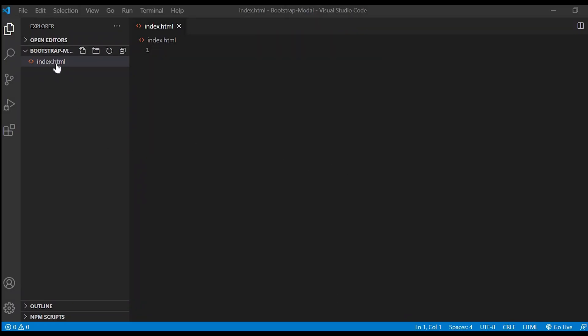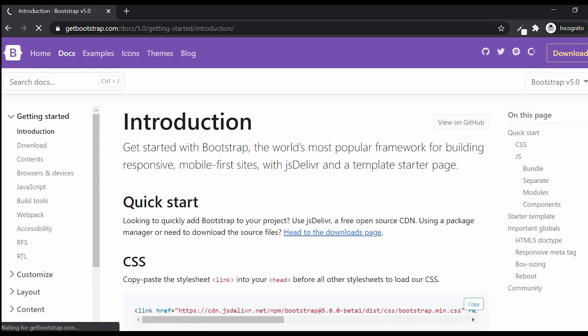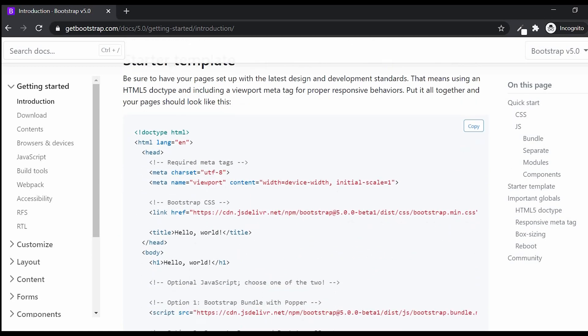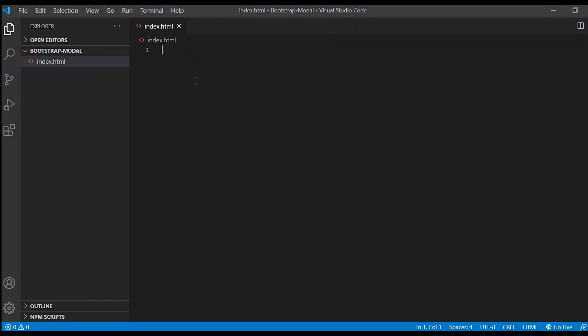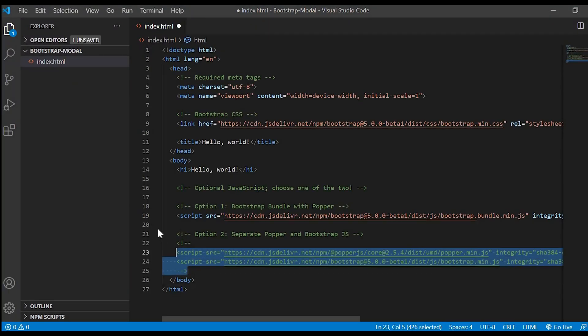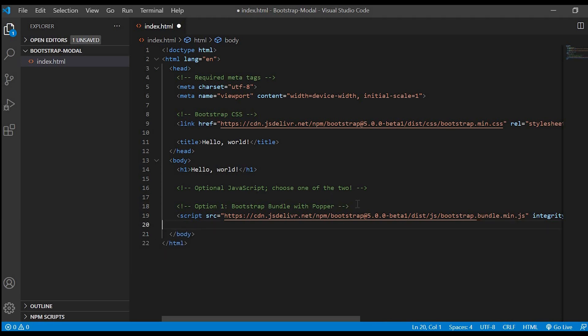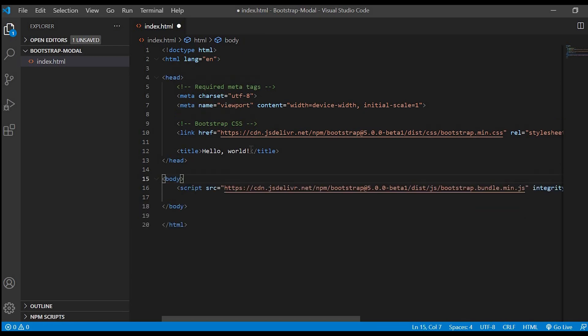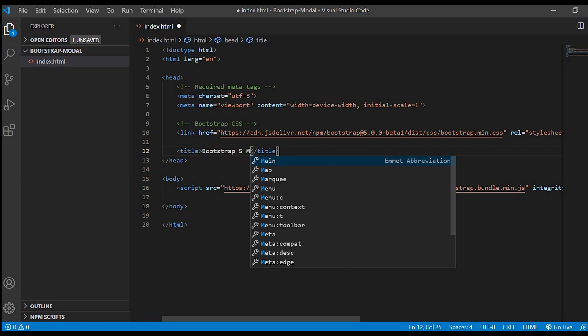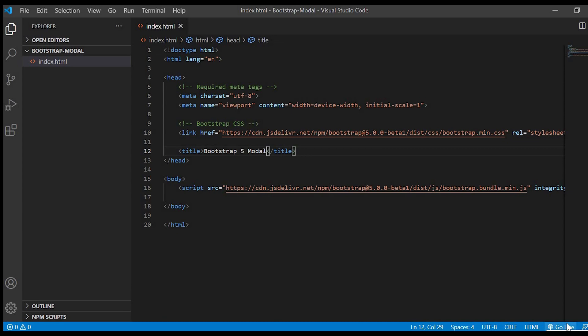Here we have a blank index.html file and like usual we'll go to the Bootstrap website and just copy the starter template and paste it in our index.html file. We'll get rid of the unwanted lines and we'll change the title to Bootstrap 5 modal.